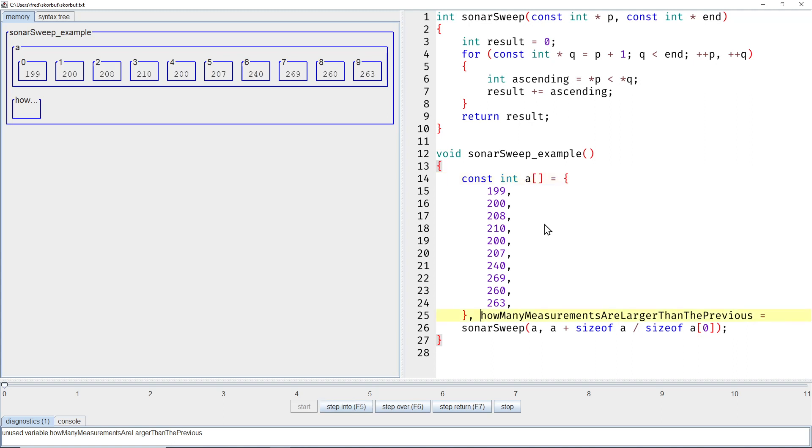So what exactly was given? We were given 10 numbers or 10 measurements, and the question was how many of those measurements are larger than the previous measurement. Most of them are indeed larger. The only two exceptions are 200 is not larger than 210, and 260 is not larger than 269.